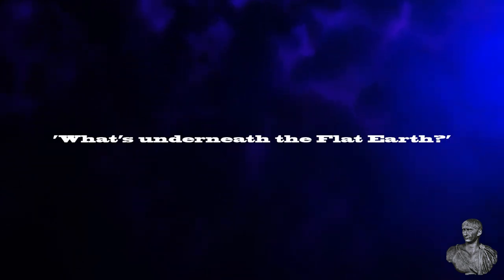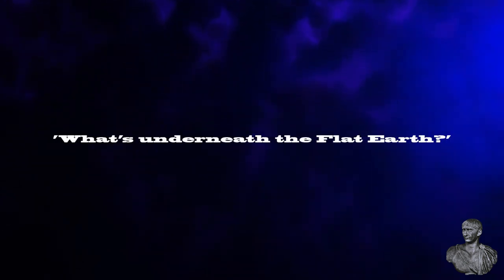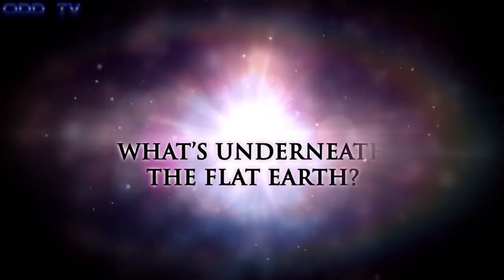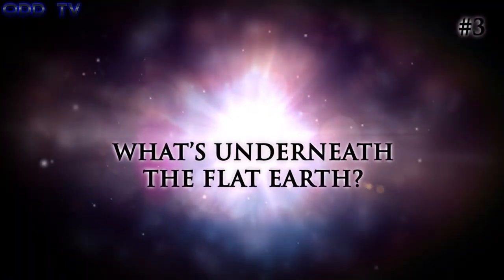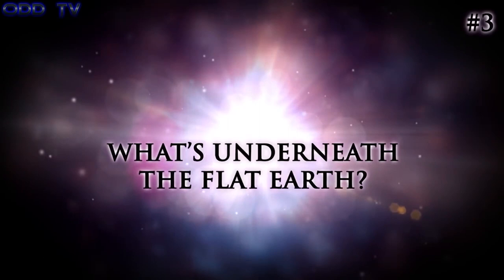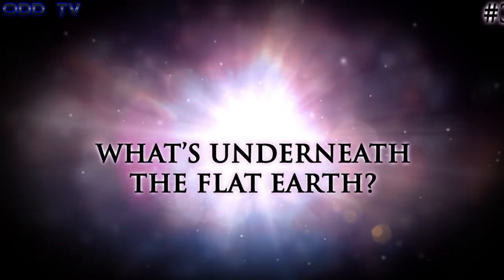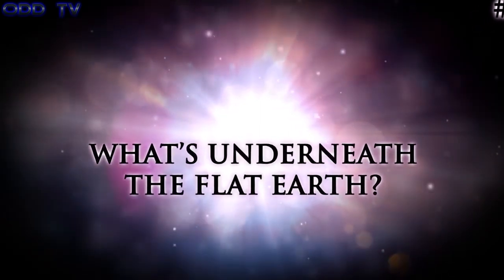Welcome to the fourth debunking video in this series, where we tackle the burning question of what is underneath the flat earth. Let's get to it. What's underneath the flat earth?